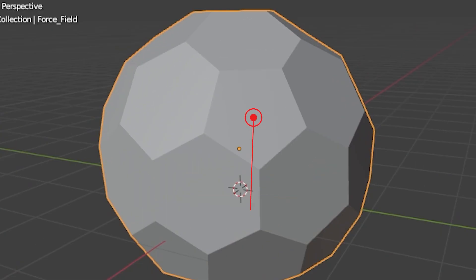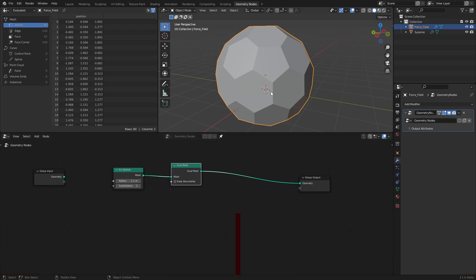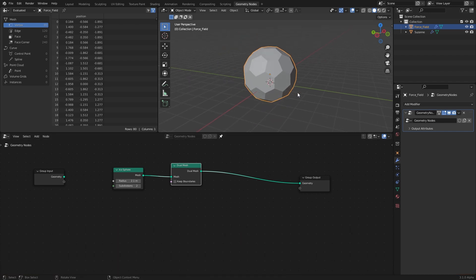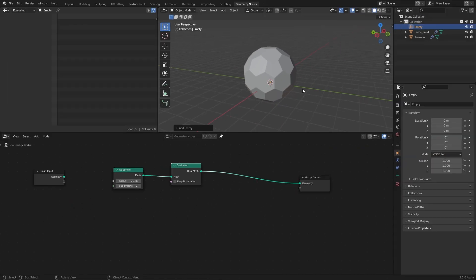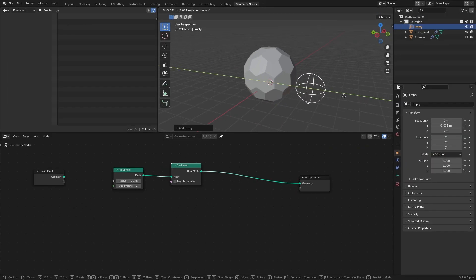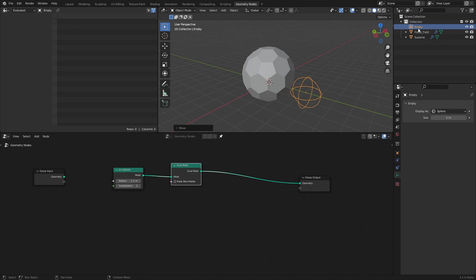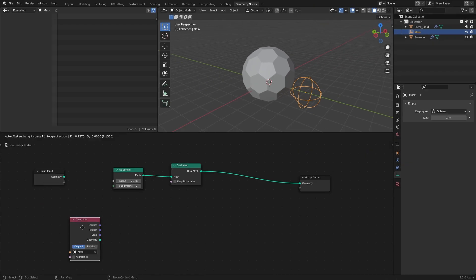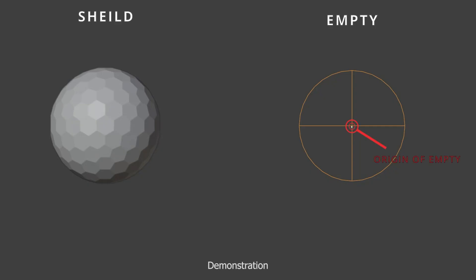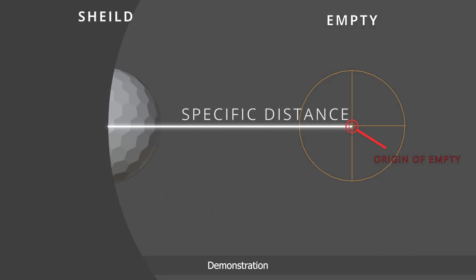Straight away you can see all the triangular faces of the icosphere turned into hexagonal shapes. Now we need a mask to make the shield appear and disappear wherever we want. To create that, I'm going to use an empty sphere and drag it into the node setup, then delete faces from our field that are not within a specific distance from the empty.